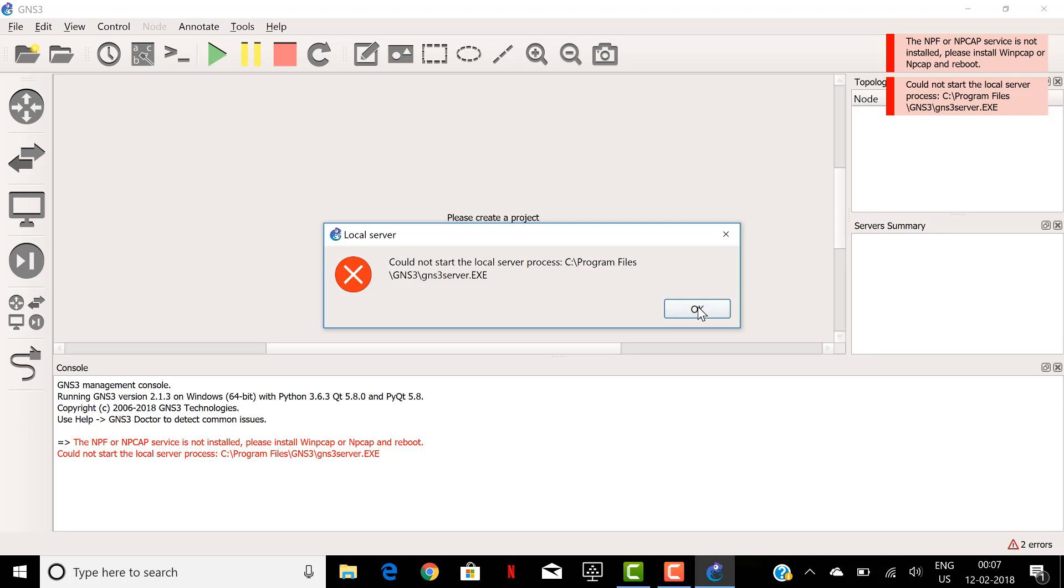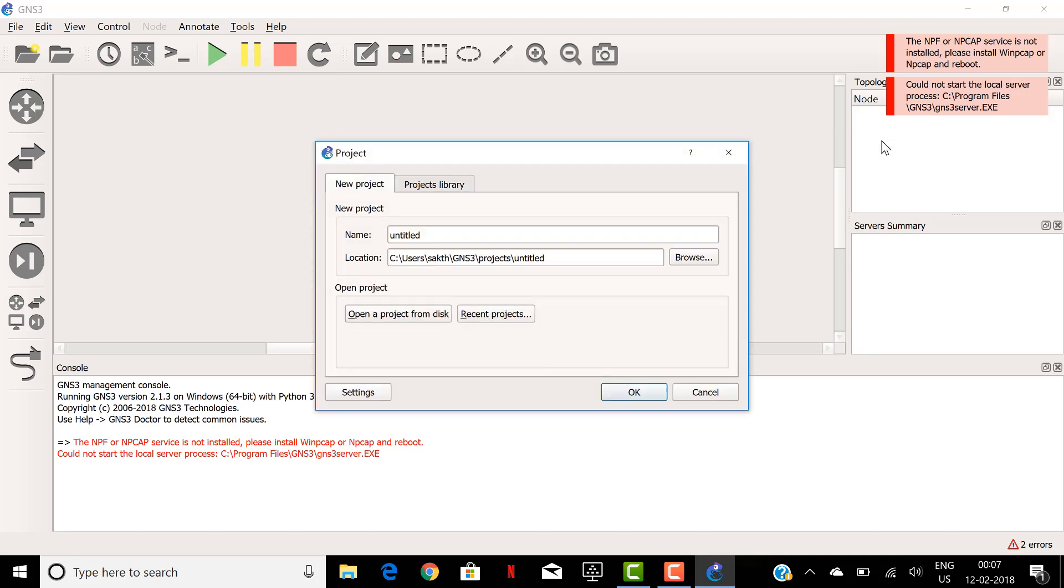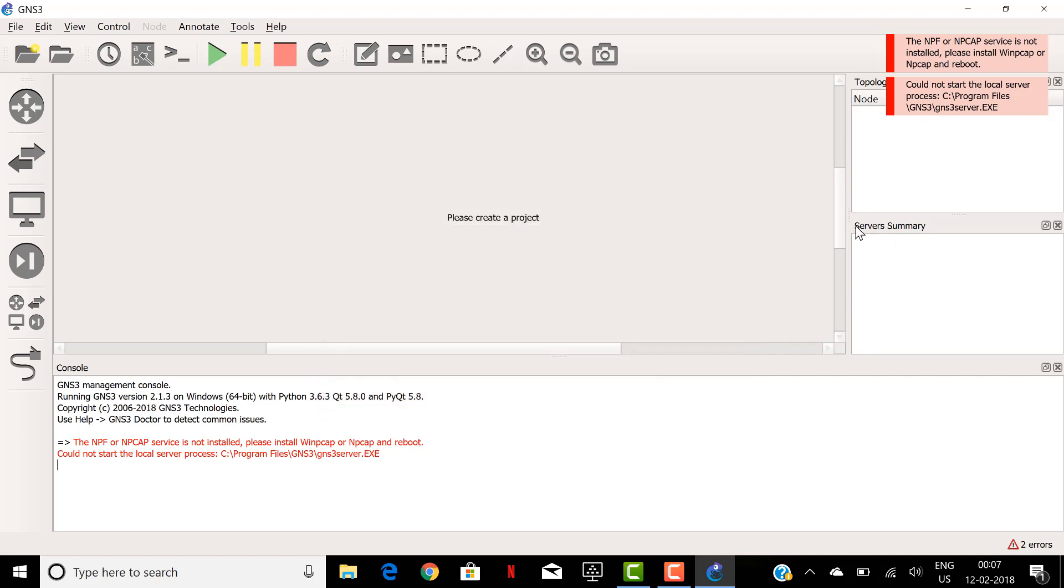So first give OK and close this application and here in the server summary you couldn't see any server connected to this GNS3 application. This is because of this error.